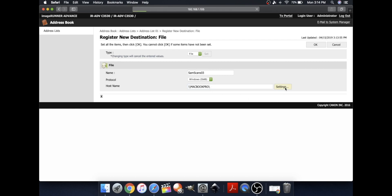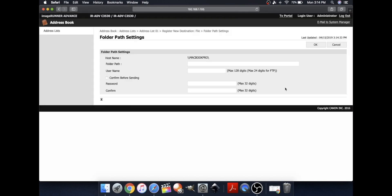And then, please go to Settings. And then, type in your folder path, which is just the name of your folder that you made.